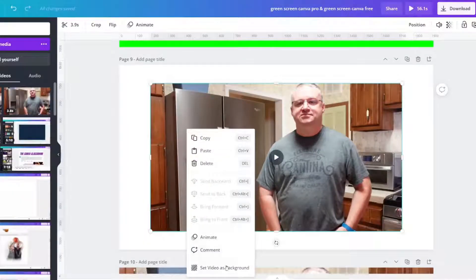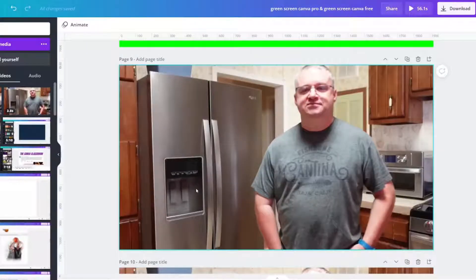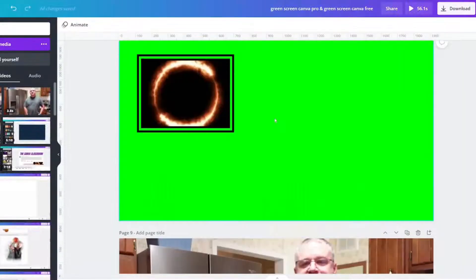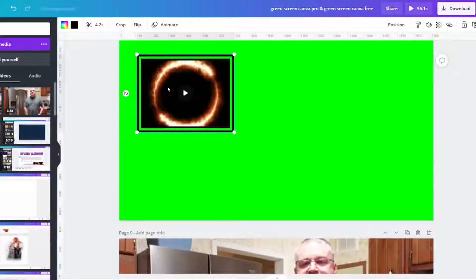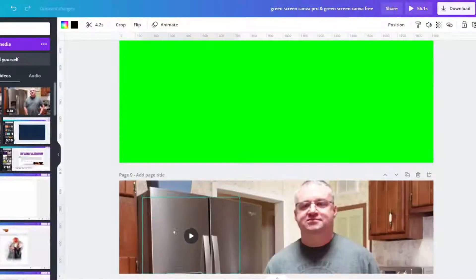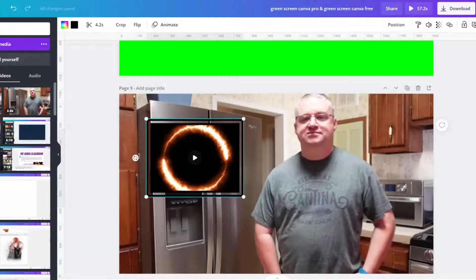Right click, set video as background. And now I can take my clip here and drag it down to where I would like it.